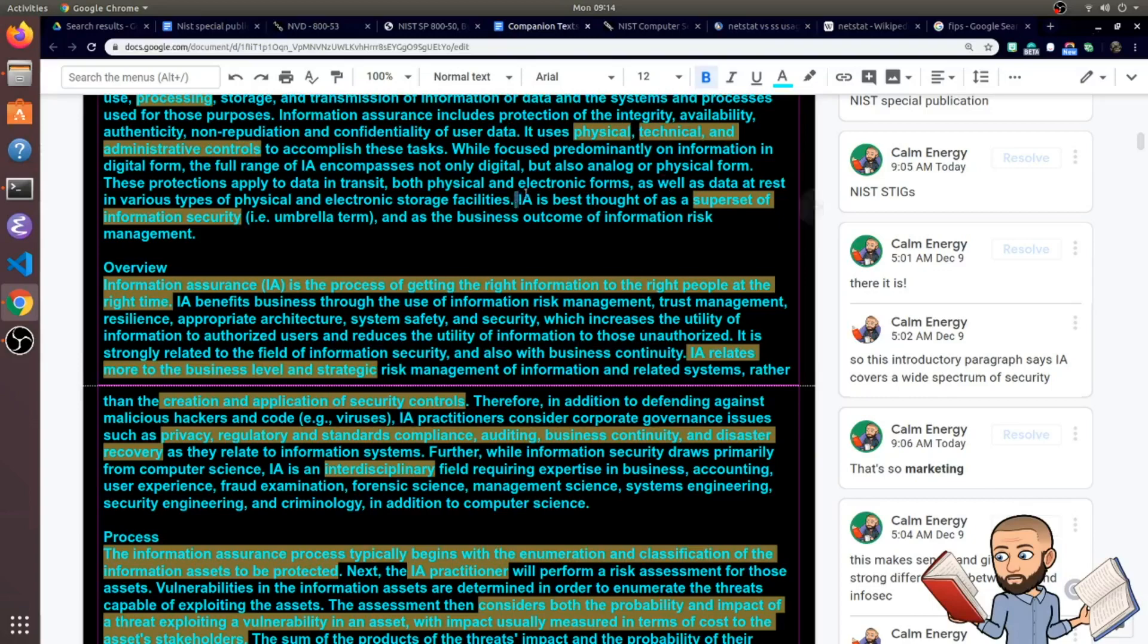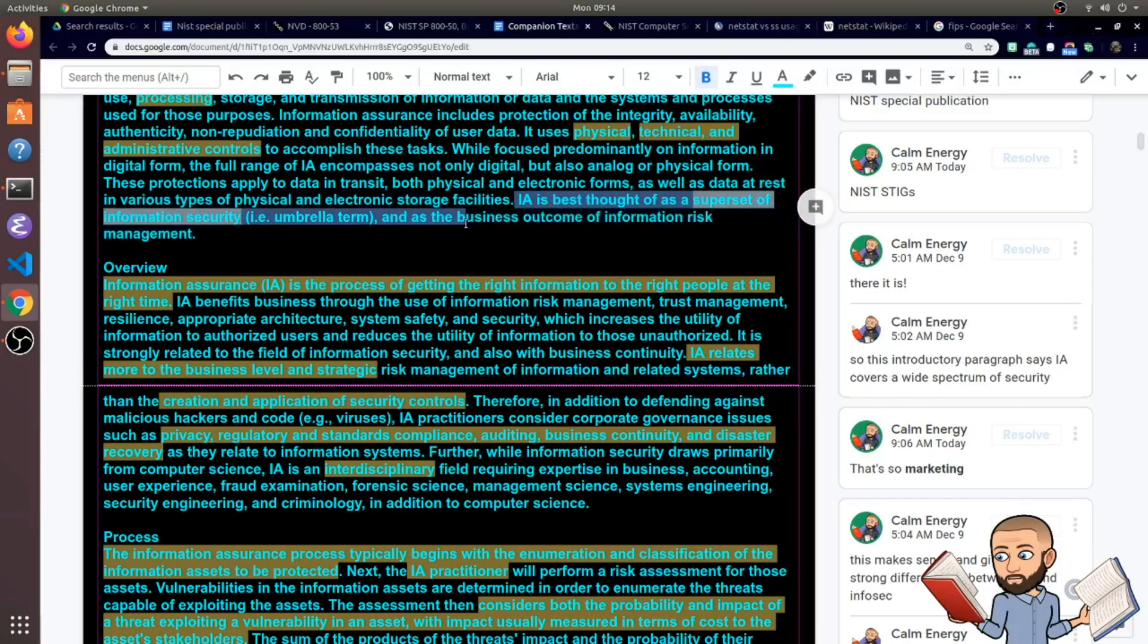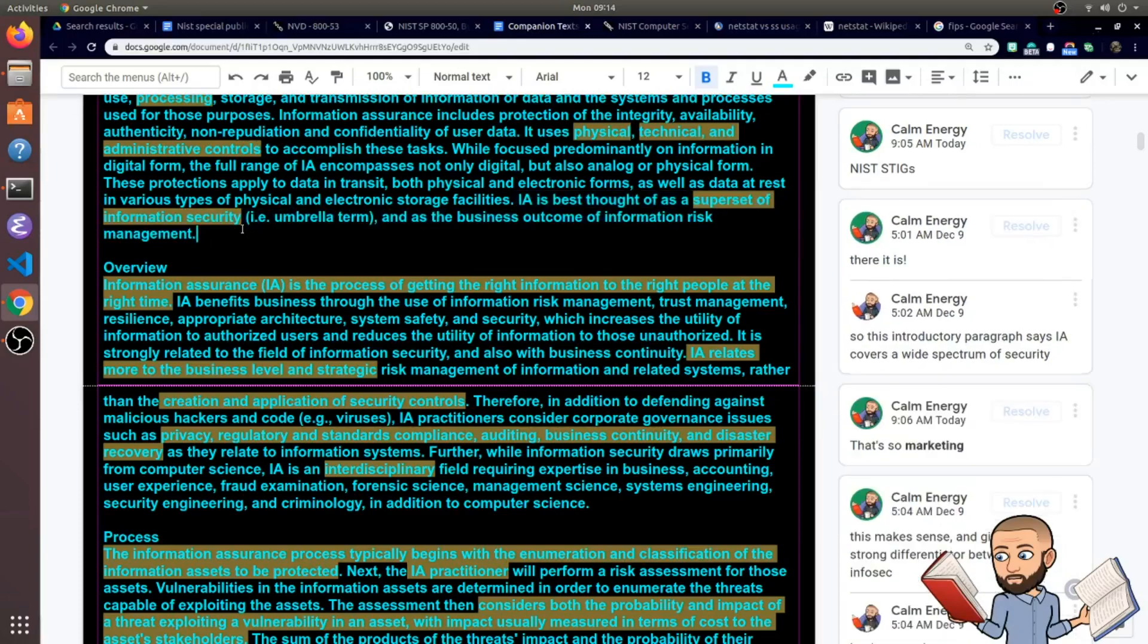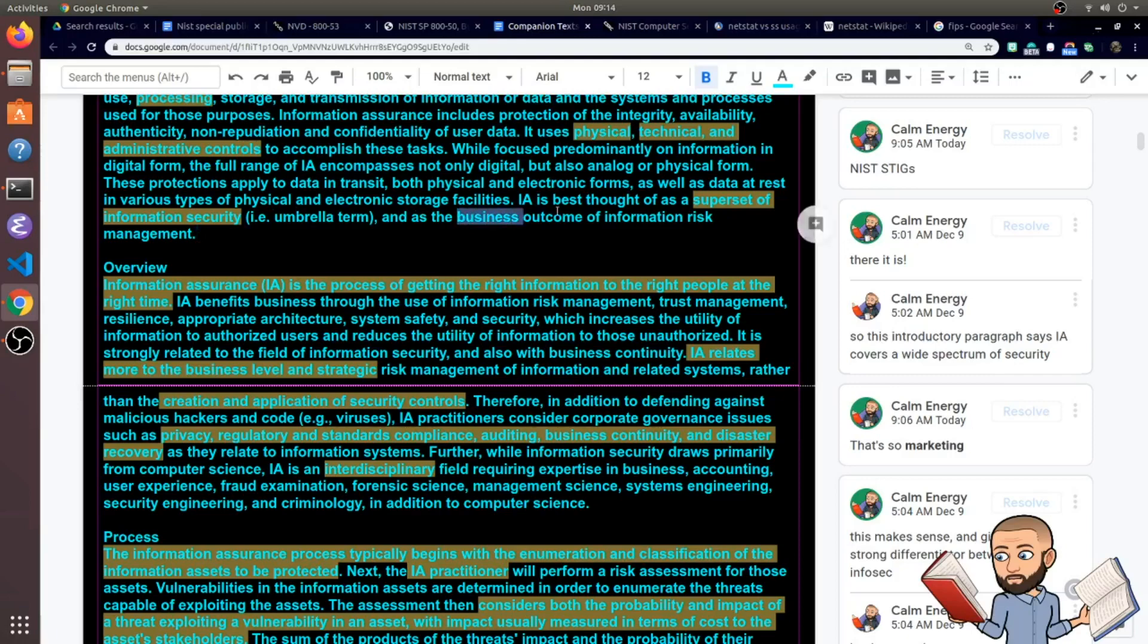And I like the last sentence here because it really just wraps up what IA is. It is a superset of information security. I always used to think IA was just a synonym for information security or InfoSec. But IA is just so very broad. And it's so broad that we're talking about the business outcome or the business perspective in providing security for an organization.